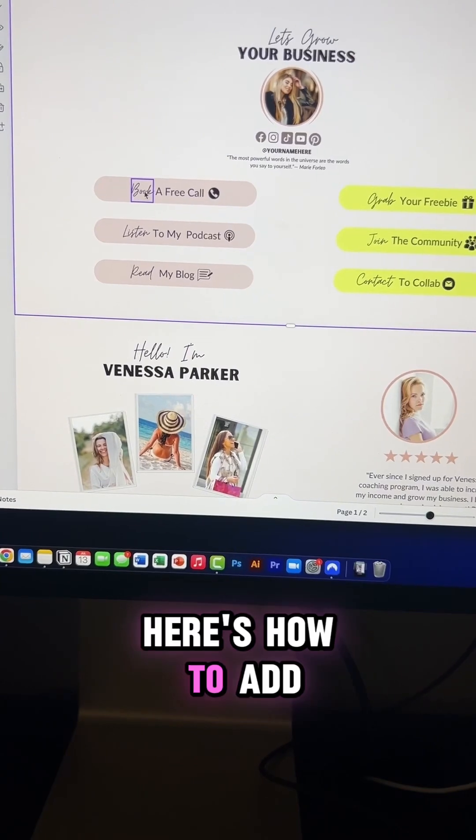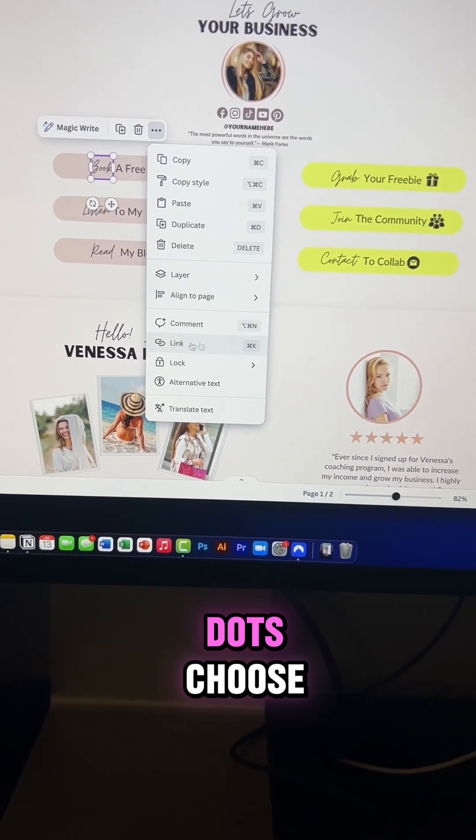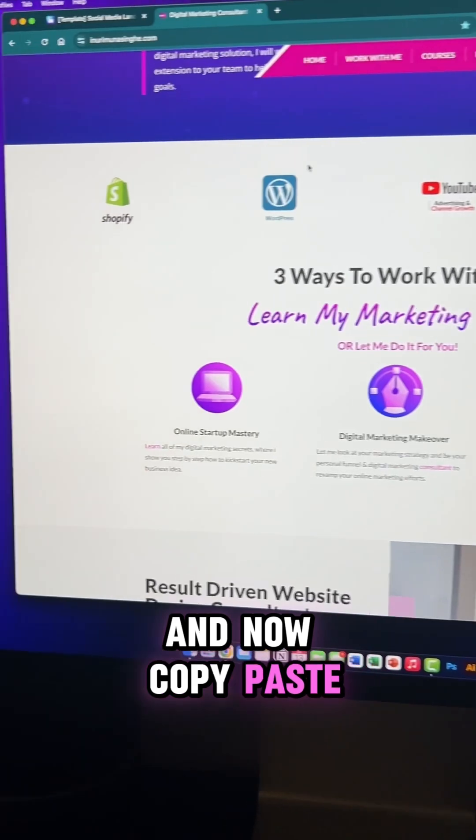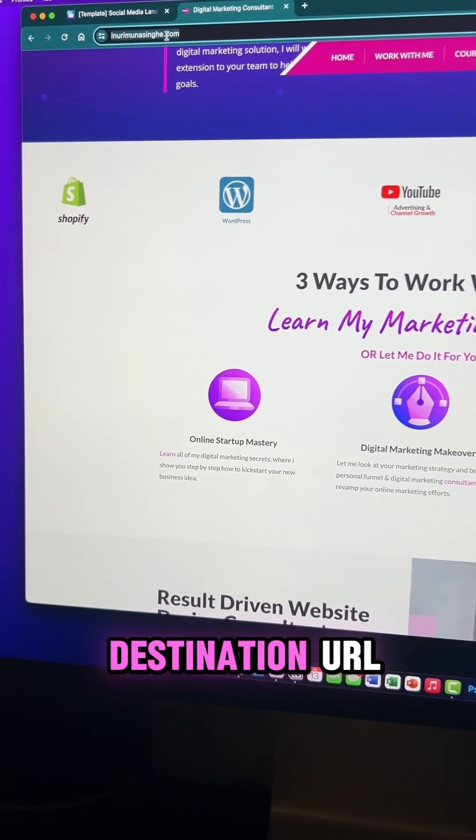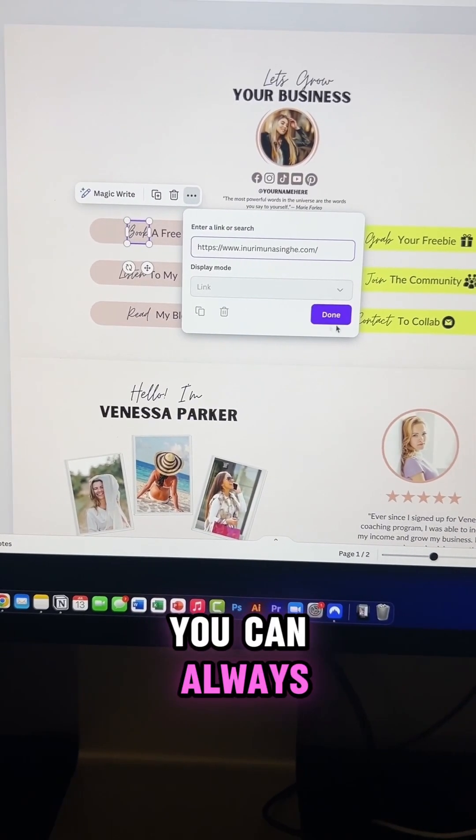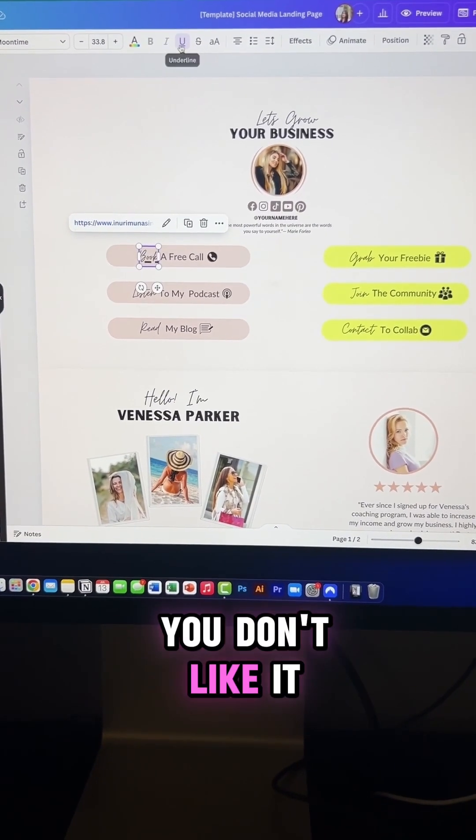Here's how to add links. Right click, click on the three dots, choose a link and now copy paste your destination URL and that's it. You can always undo the underline if you don't like it.